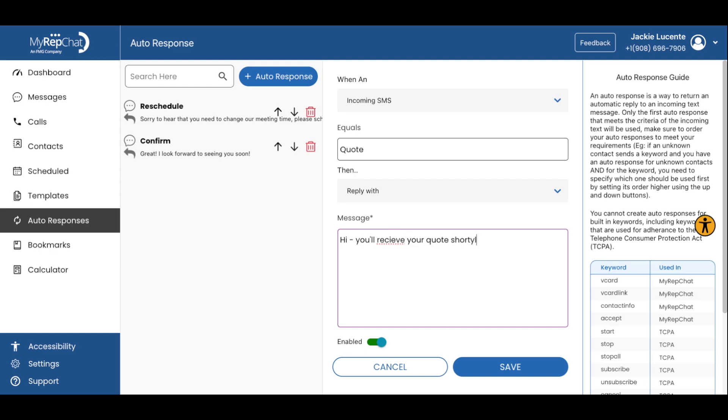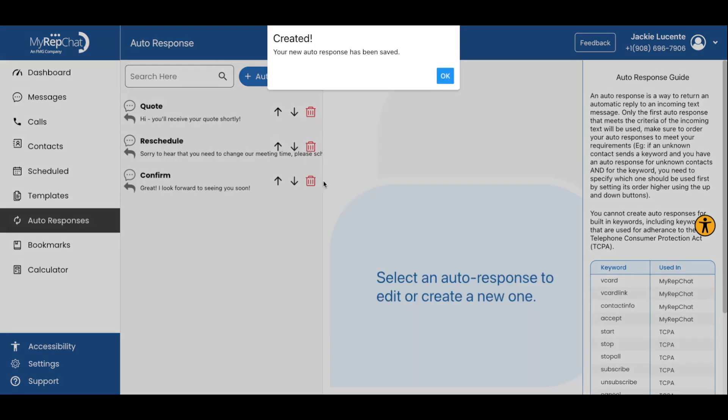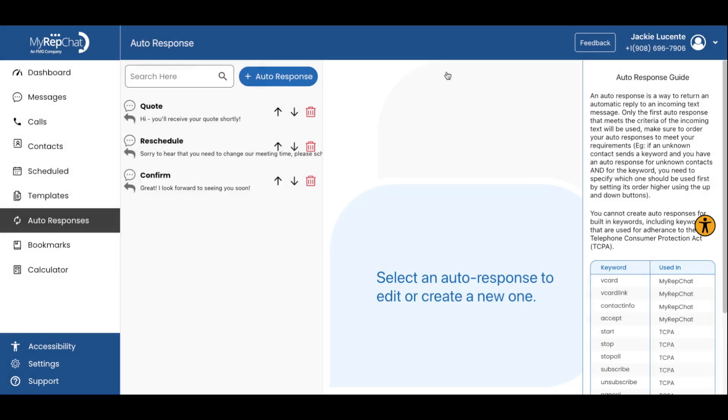The most common use case for auto-responses is for meeting reminders and confirmation workflows. Let's go ahead and walk through how you would set that up.